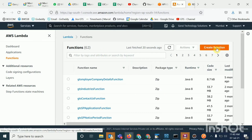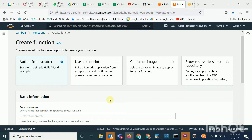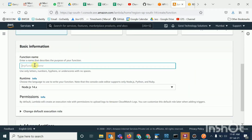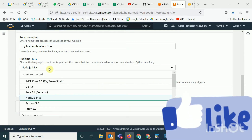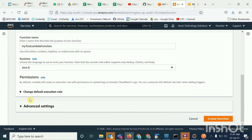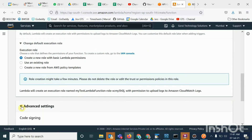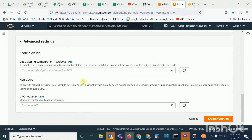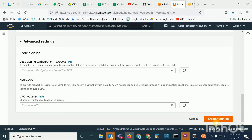I am creating a Lambda function. I select 'Author from scratch', give the name 'test lambda function', and for the runtime environment I select Java 1.8 (Java 8). For the execution role, you don't need to change the default — it will create a role automatically. You can use advanced settings for code signing, network, VPC, etc., but for now we use all defaults, then click 'Create Function'.